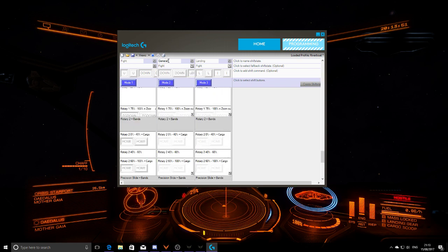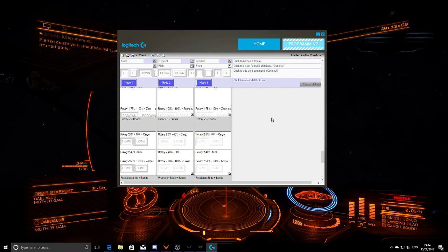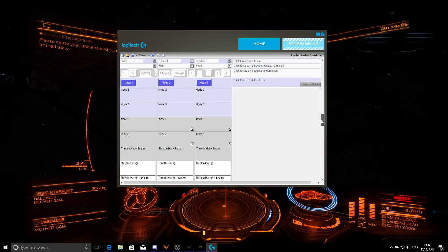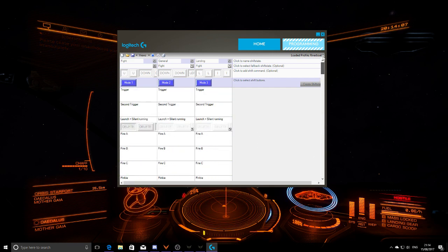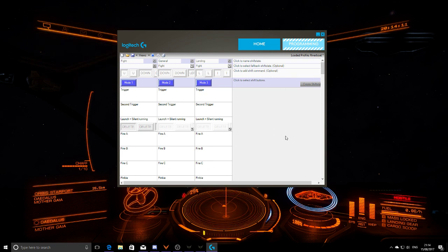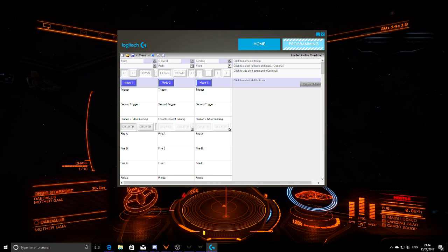You can program certain things for specific modes — for example removing boost in landing mode, though that's not strictly necessary since you can't boost with landing gear down anyway. That is how you set up the X52 Pro for Elite Dangerous. Feel free to get in touch with me — Rob Hooper on Facebook — if you need any more help. Fly safe, Commanders!